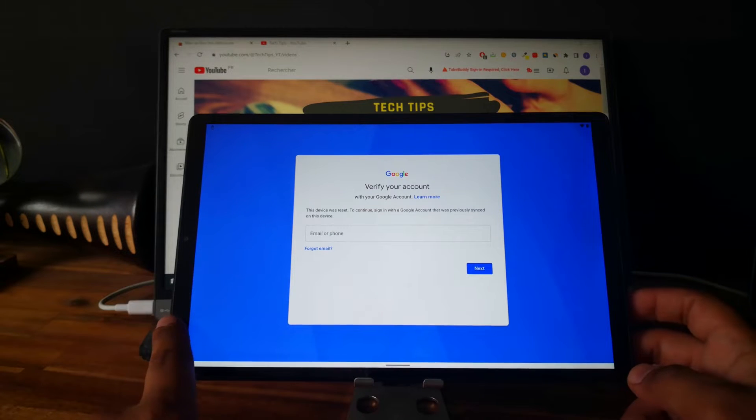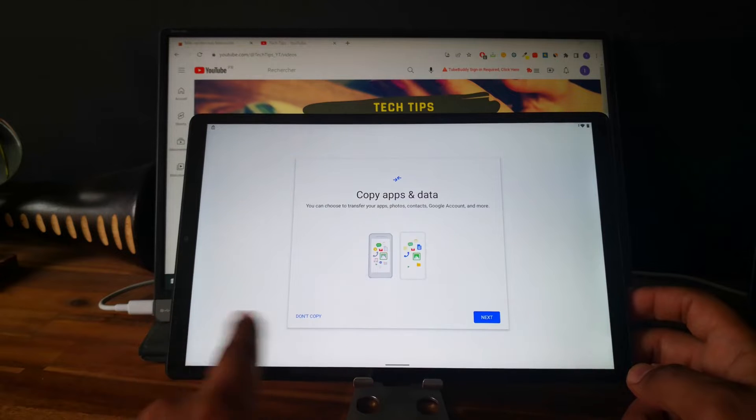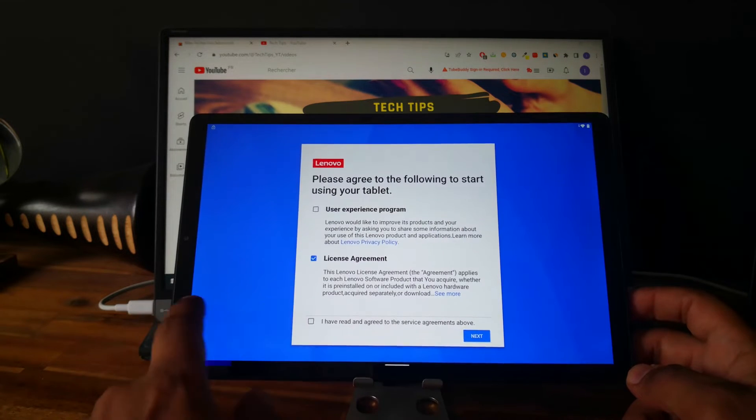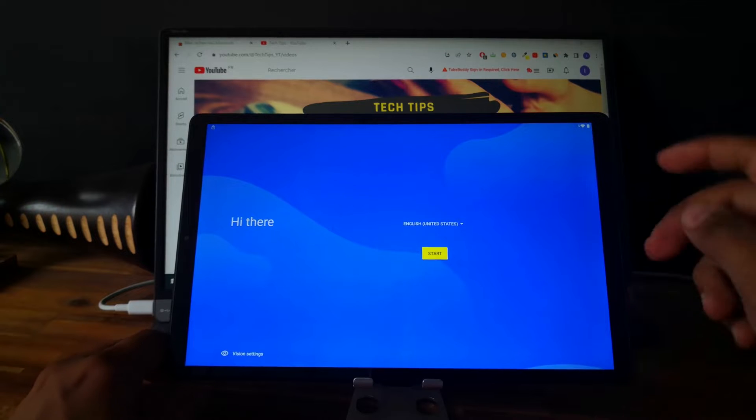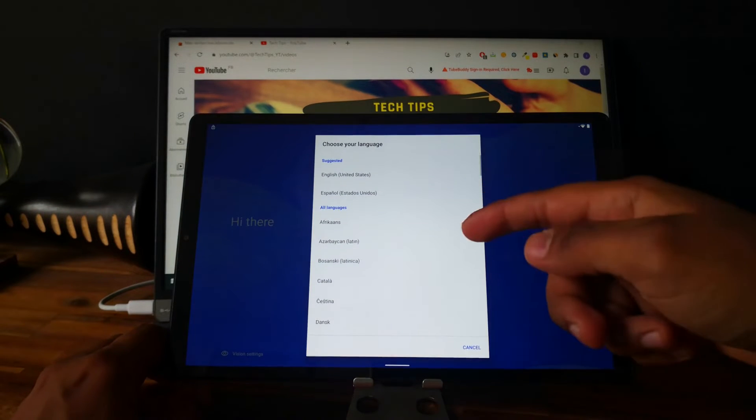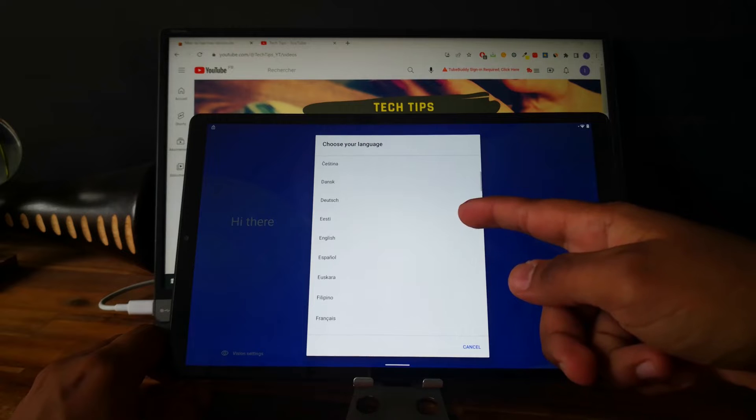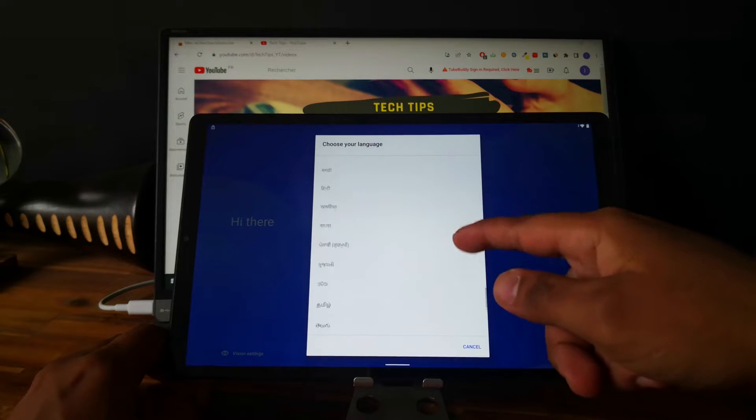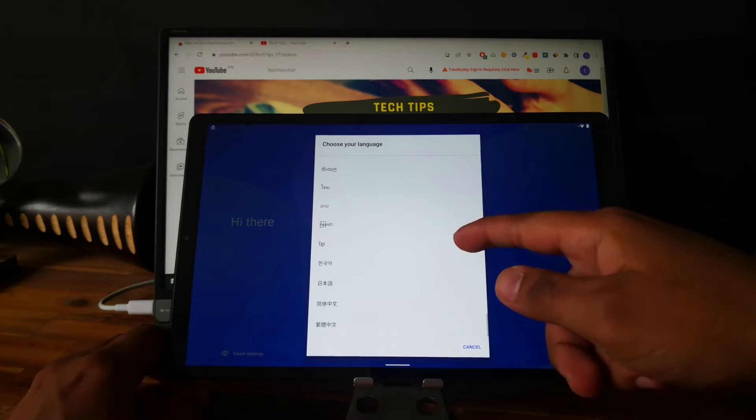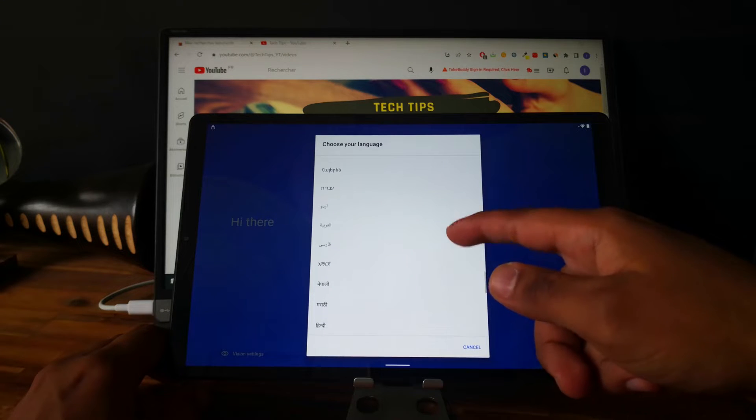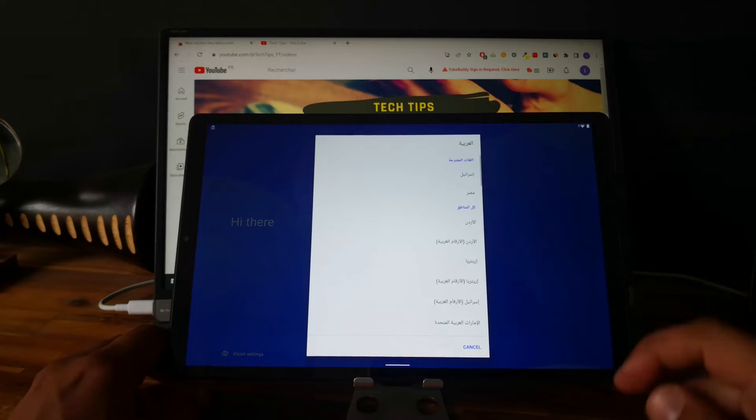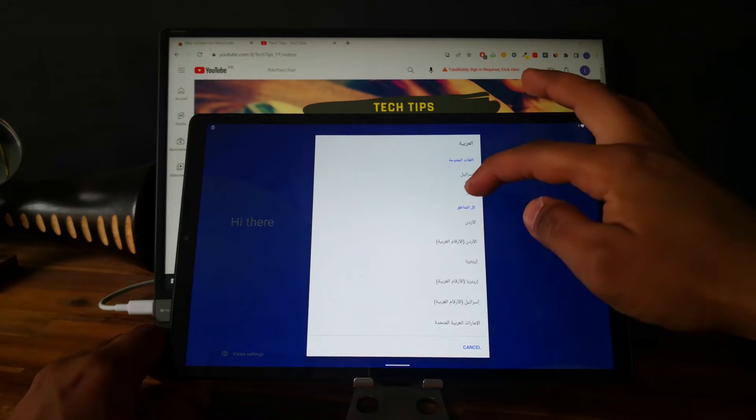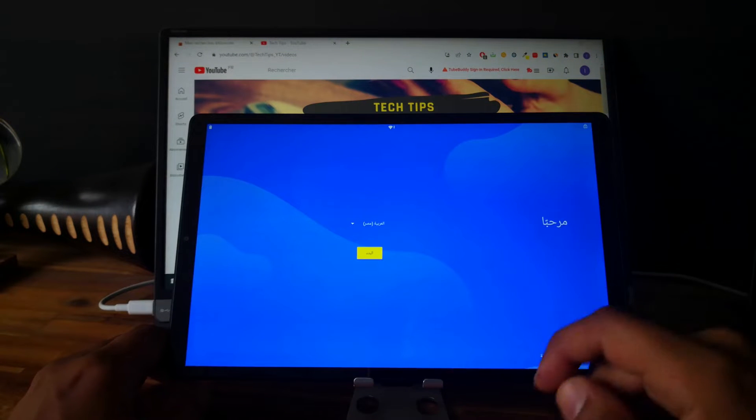So what you will need to do is go back to the Hello screen and let's change the language. Let's, for example, choose Arabic.